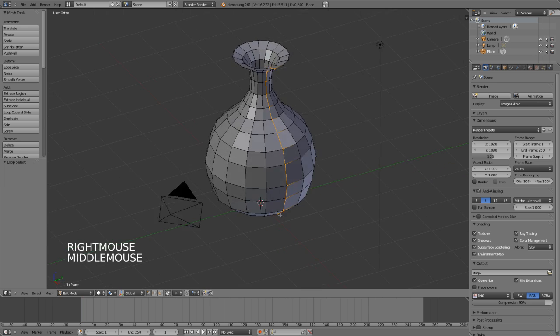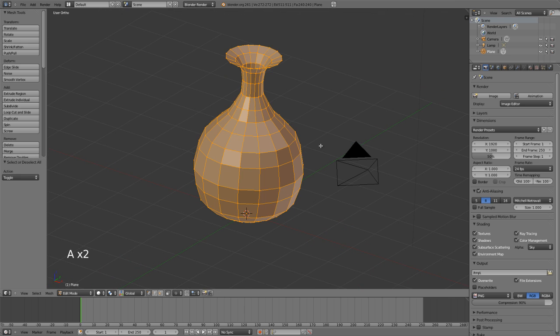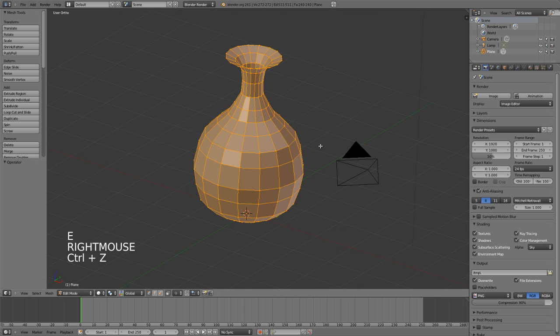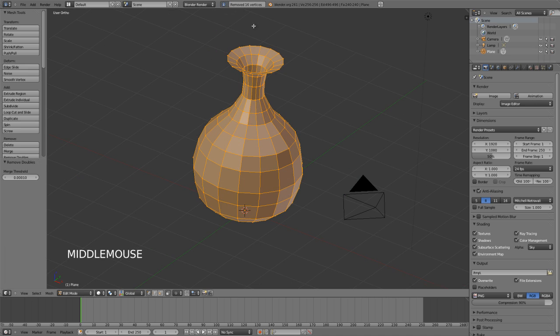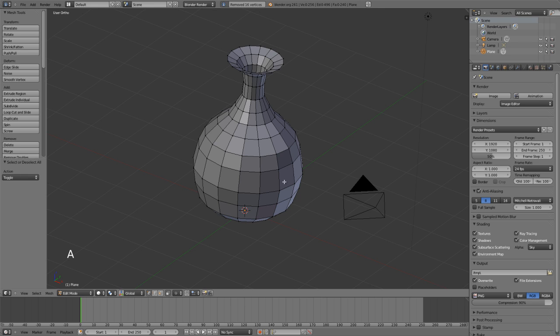Now you will notice that it does not automatically remove the duplicate edge, and so after doing this spin tool you need to select everything and hit W and Remove Doubles. You can see it's removed 16 vertices because I have 16 vertices in my edge here.